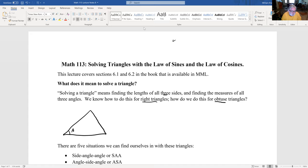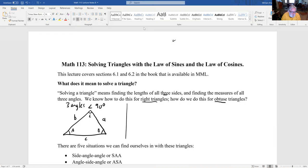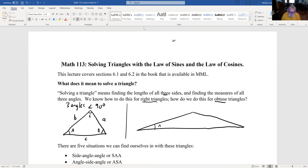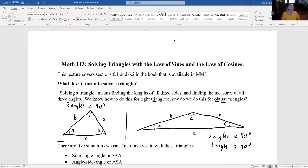We always call the angles by uppercase letters, and the sides opposite the angles are lowercase letters. One type of triangle has three angles less than 90 degrees. The other type has two angles less than 90 degrees and one angle — in this case angle C — bigger than 90 degrees. You can't have more than one angle bigger than 90 degrees because there are only 180 degrees in a triangle.